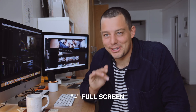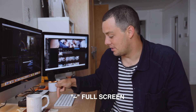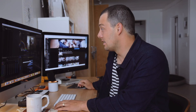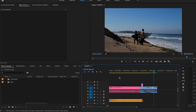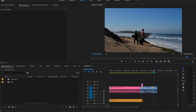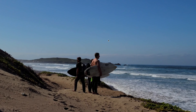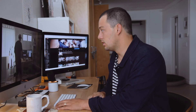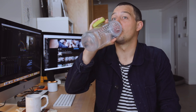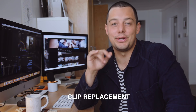The next tip is the tilde key — the one in the upper left of your keyboard. If you hit that, it sends whatever monitor you're in into full screen. If you hit Control plus tilde, it sends your footage into complete full screen. So if you want to show a friend your edit, Control + tilde, boom — full screen.